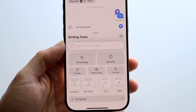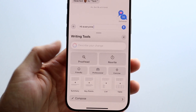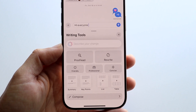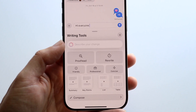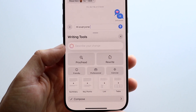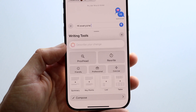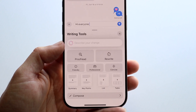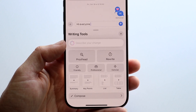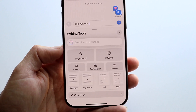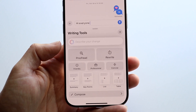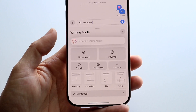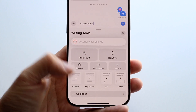But within Apple Intelligence, you can also go through and describe your change as well. So you can go right here and just write down exactly what you're feeling, exactly what you're experiencing. And you can go ahead and describe your change, which is something that I really like seeing as well.